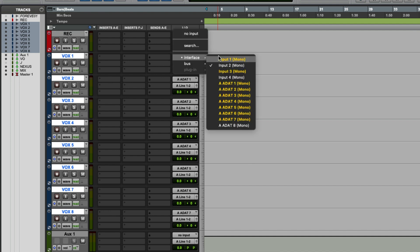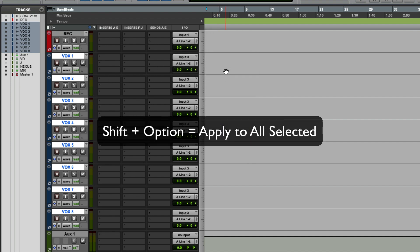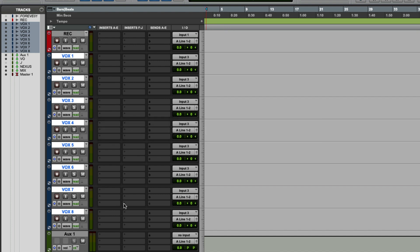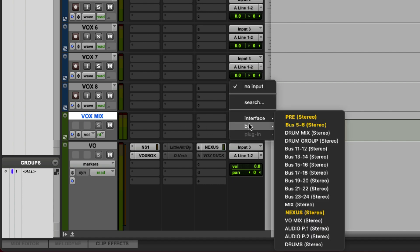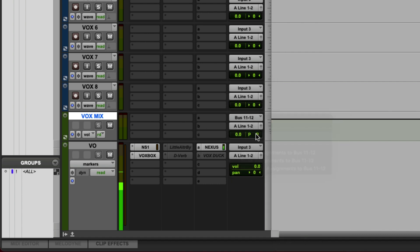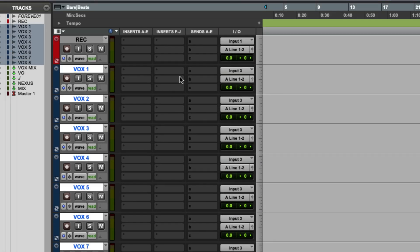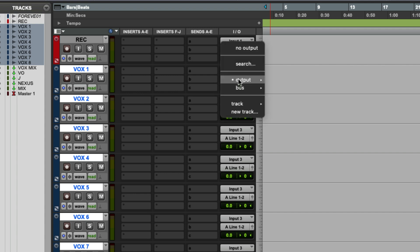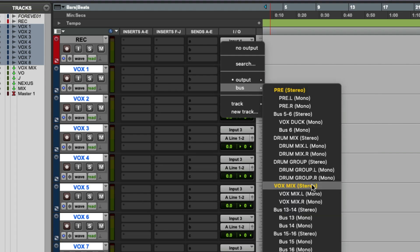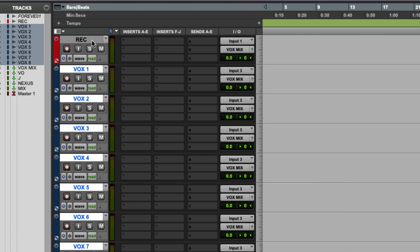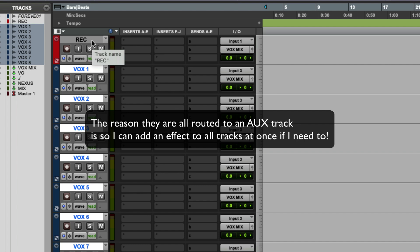I'm going to go Shift-Option to set the input for Input 3 on all the tracks, which is my microphone input. On my aux, I'm going to name that 'vox mix'. I'm going to pick a bus that's not used, right-click and rename it, and call it 'vox mix'. Then I'm going to Shift-Select all these tracks and hold Option so all the tracks can be routed at one time. While holding Shift and Option, I'm going to go to the output of one of the tracks, go to bus, and select 'vox mix'. Now all my audio tracks and record track are routed to my aux track.